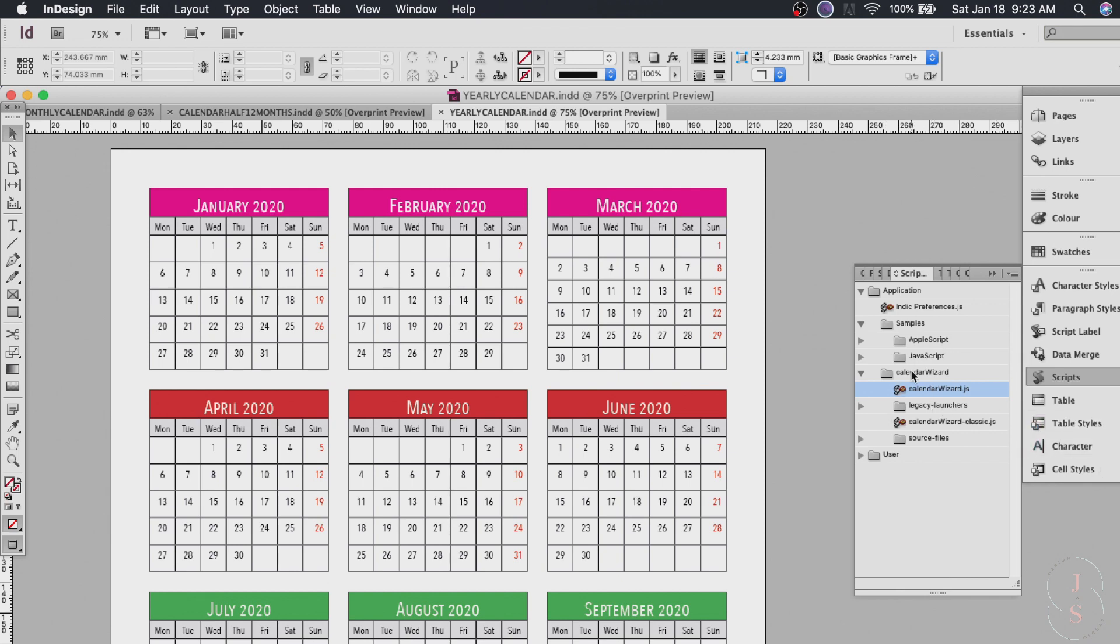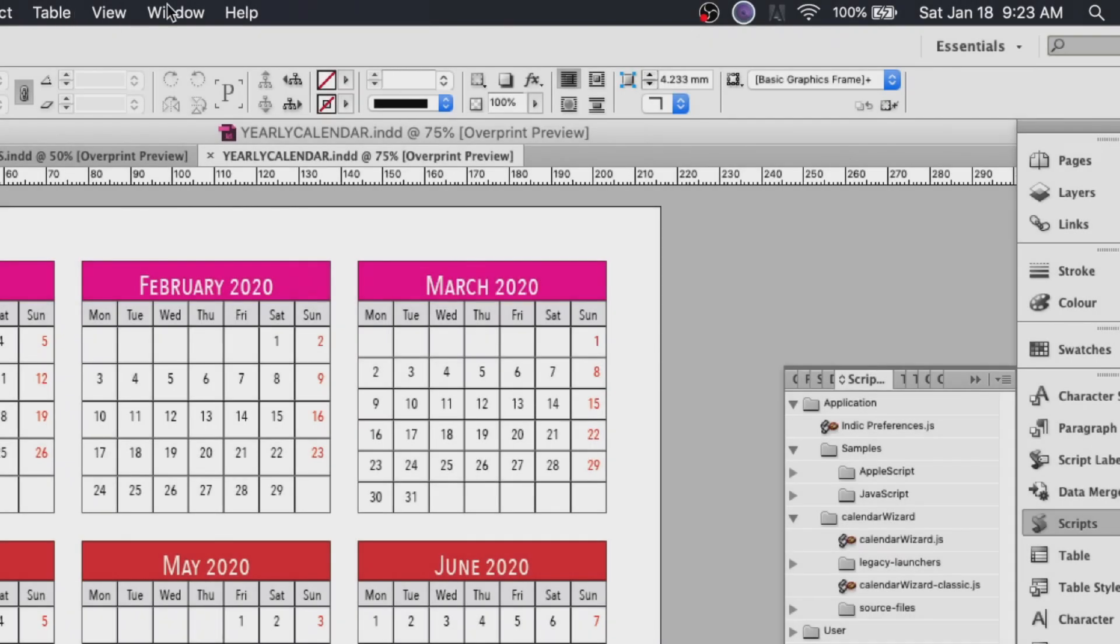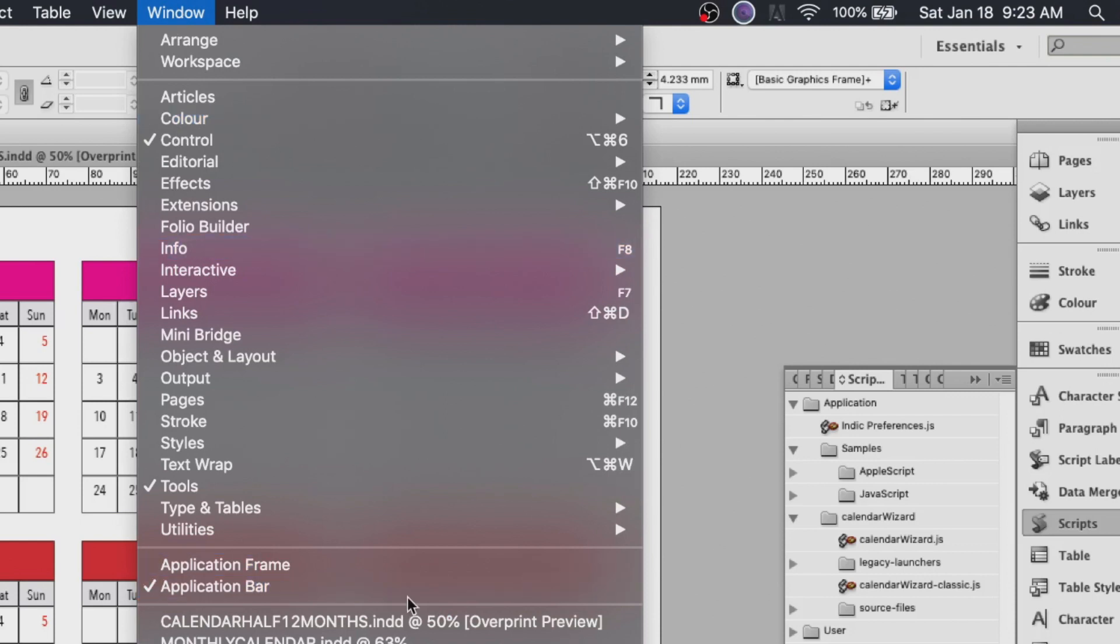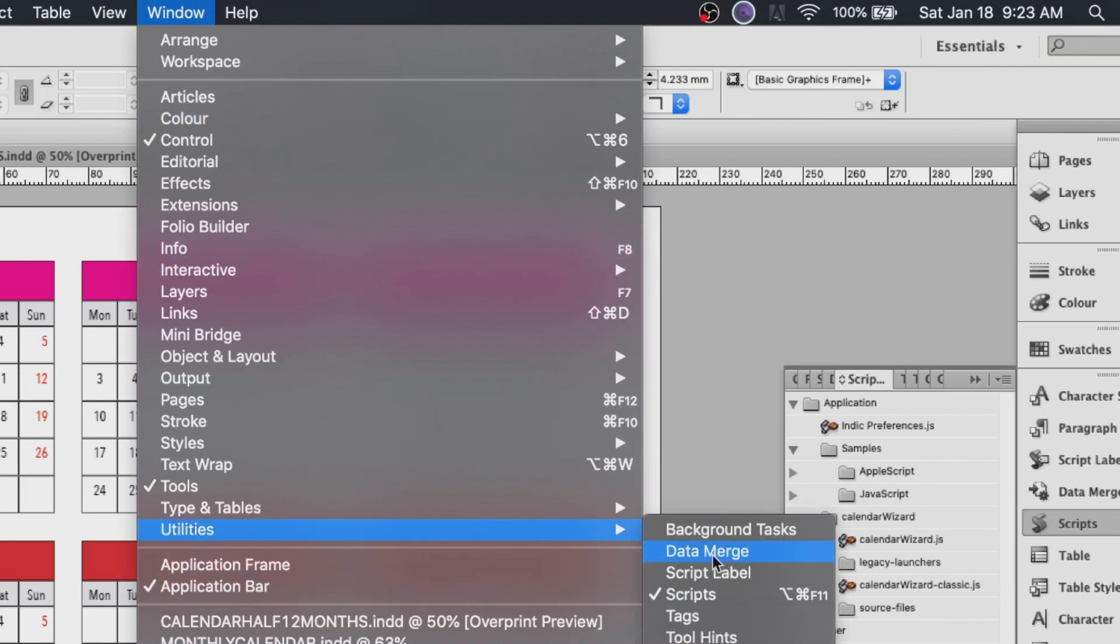If you cannot see your scripts here just go to window utilities and scripts.